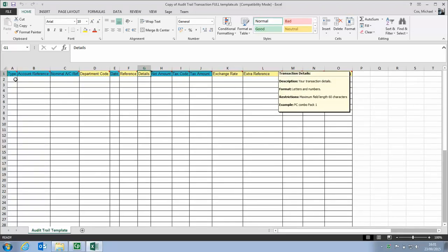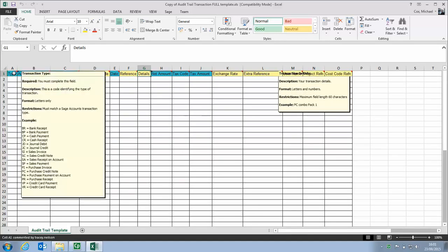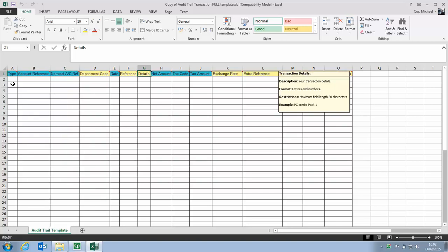What we've got is some headings along the top telling us what information goes into what column. We can hover our mouse over the relevant column headings and it tells us more information about what needs to be added in that column. Now all we need to do is complete the information for each of our Direct Debits and Standing Orders that we want to import.